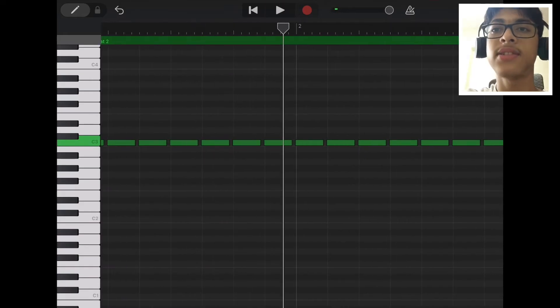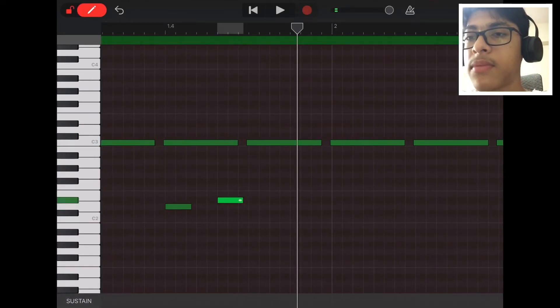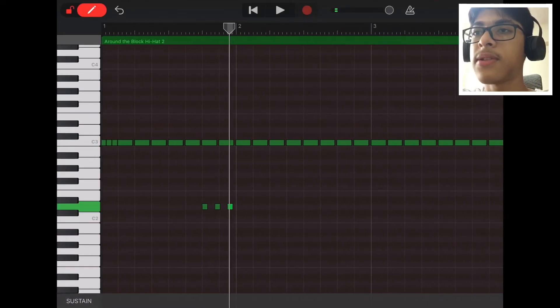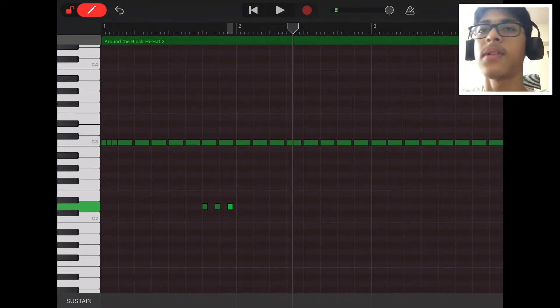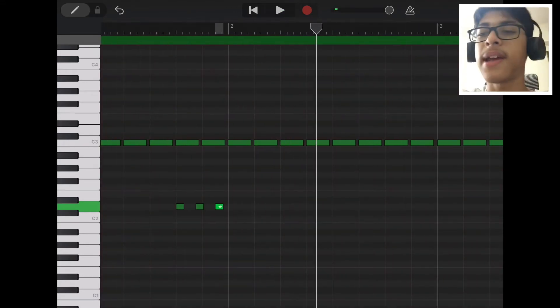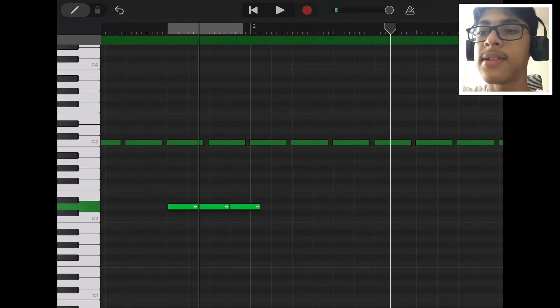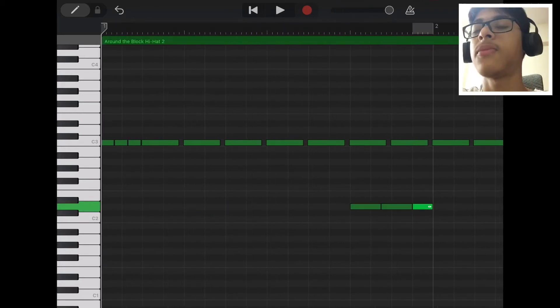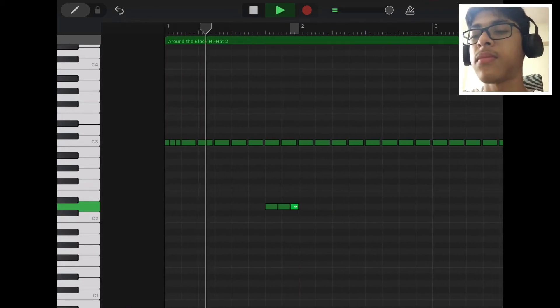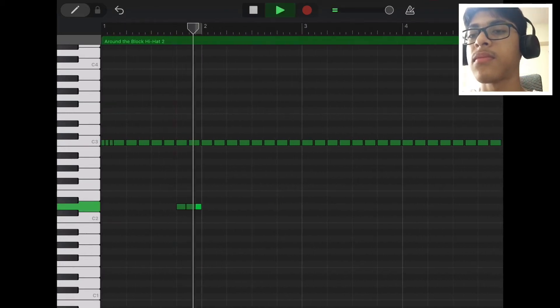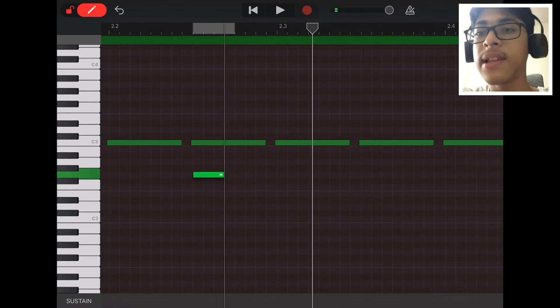I'm gonna add some more hi-hats in there. I want to add something down here. I'm just gonna stretch the hi-hats to touch one another.